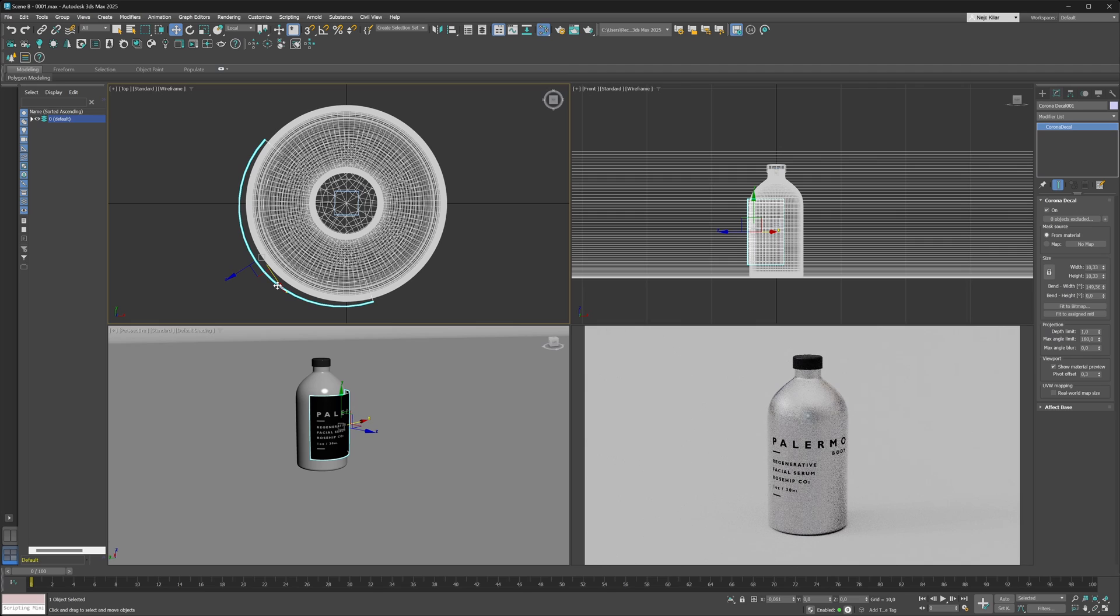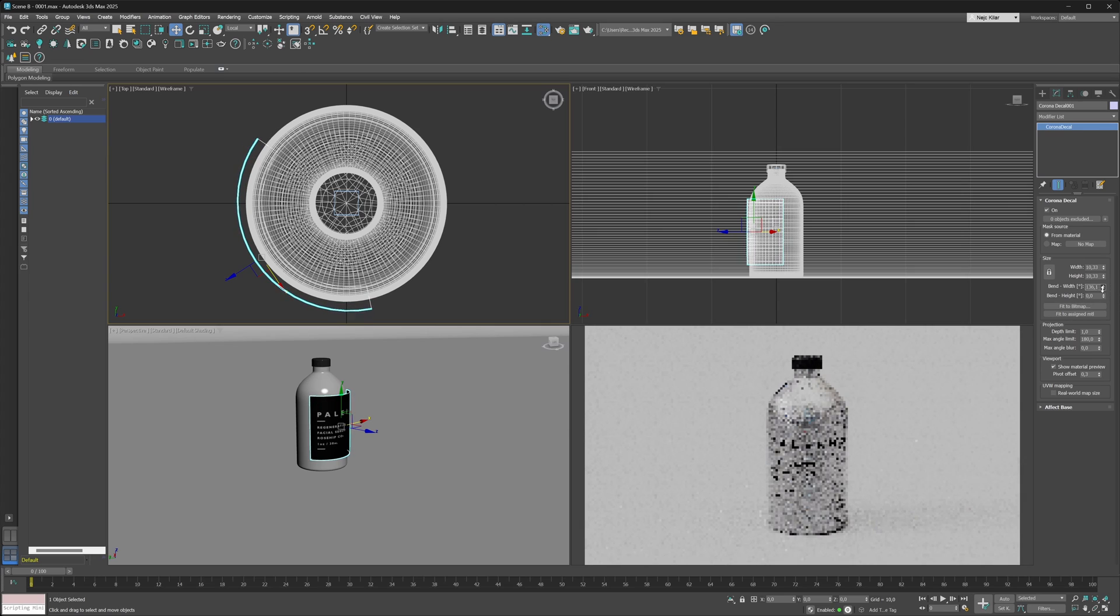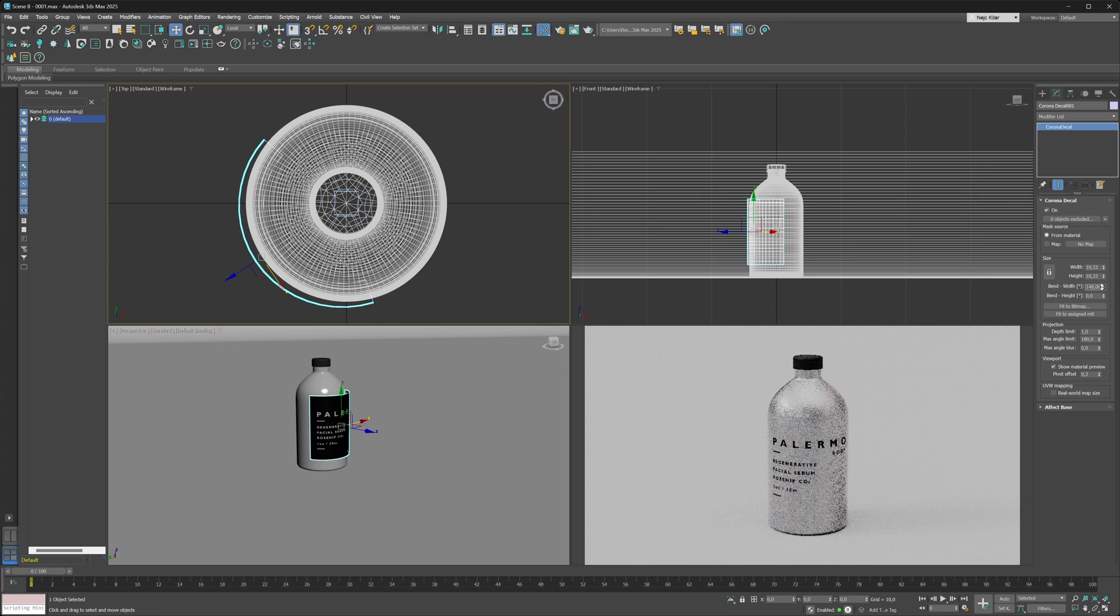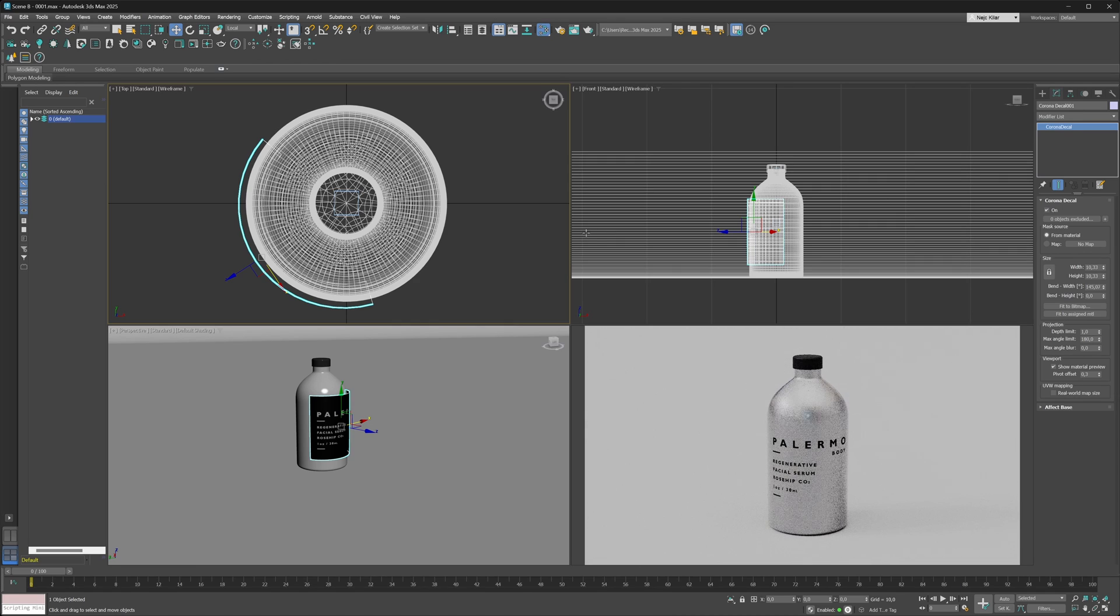Maybe I could just lower or tweak the actual bend width parameter a little bit more here till I get it to match the curvature of the bottle.